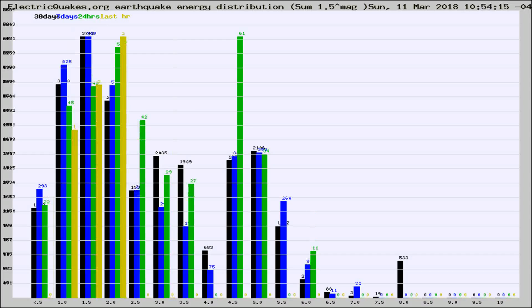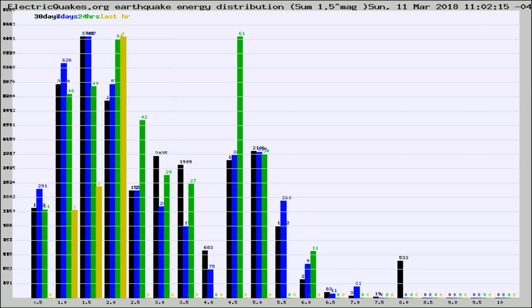Different colored columns are for 30 days, 7 days, 24 hours, and the last hour.